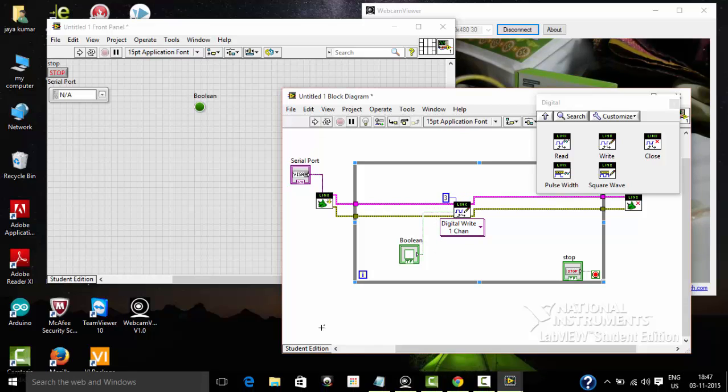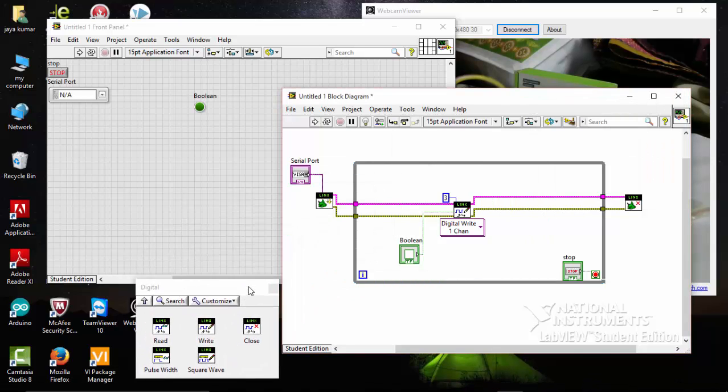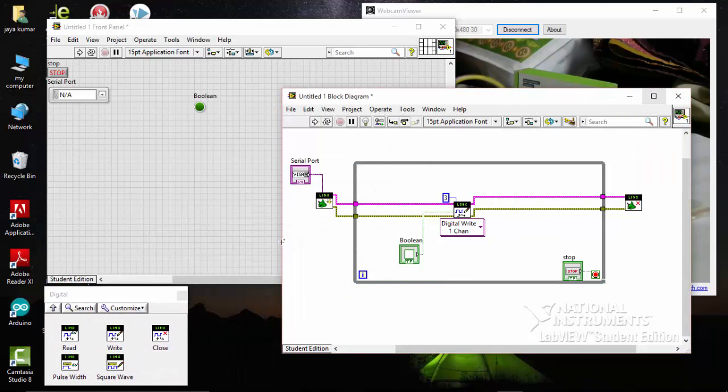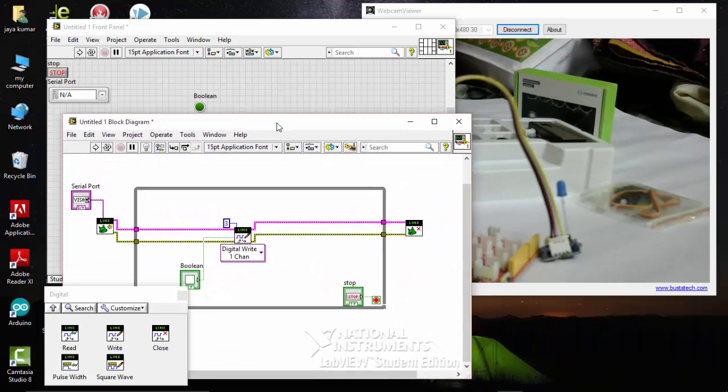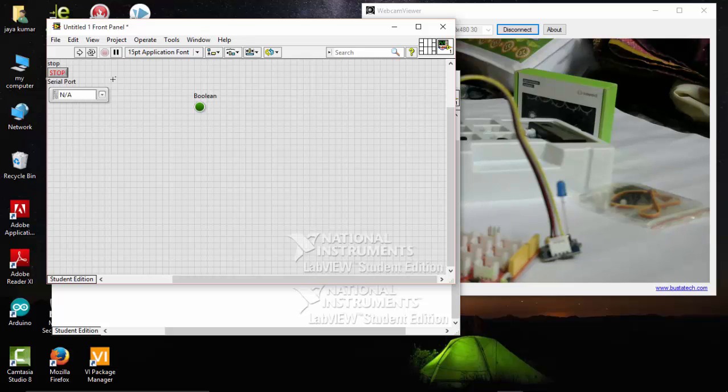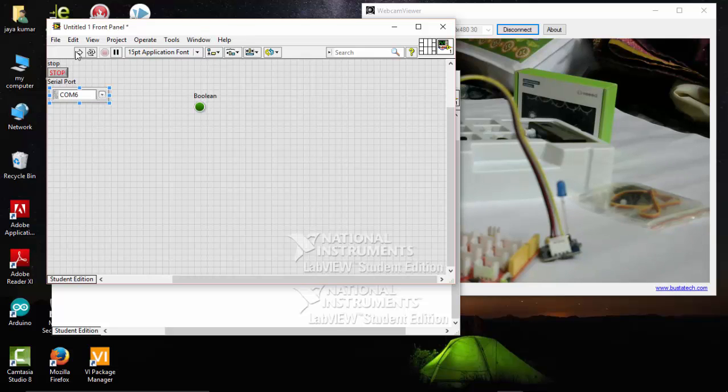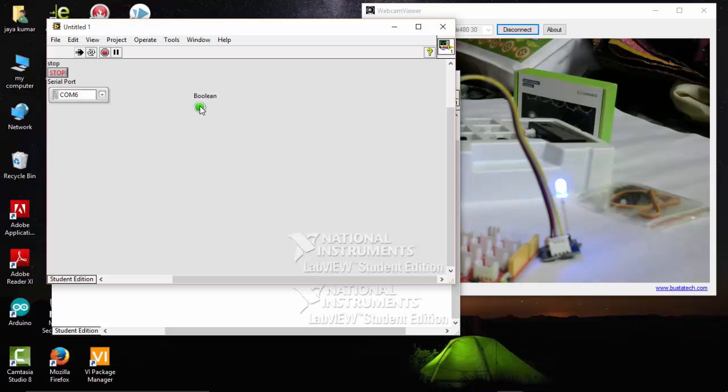That's it, we have created our first program to turn on and off an LED that is connected to our Lotus. I am going to run the program. Select your COM port, run the program. Here the program is running. All I have to do is turn the LED on and off.